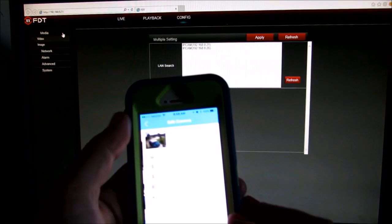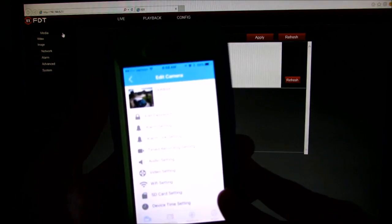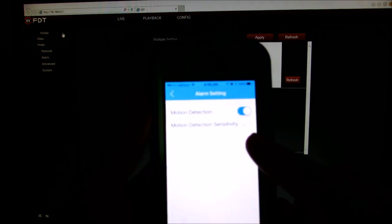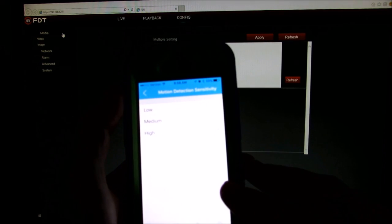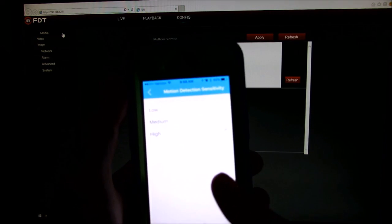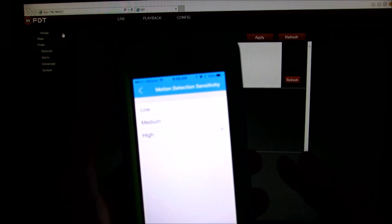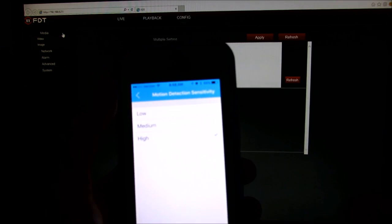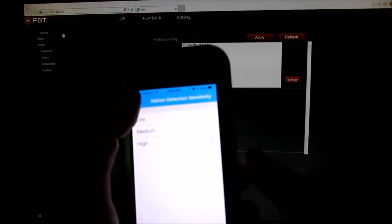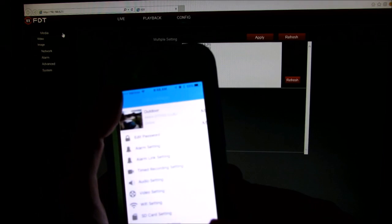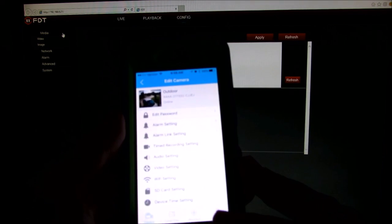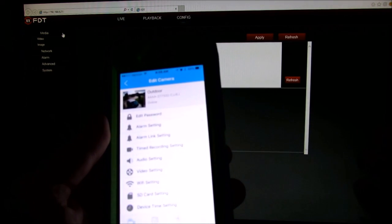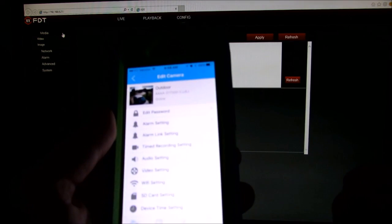All of your settings is located on the application here. So you have your motion detection and sensitivity. You cannot change the threshold on the application, you can only do that on the software, but you can adjust the sensitivity. So that's basically the threshold, but it's not as detailed.